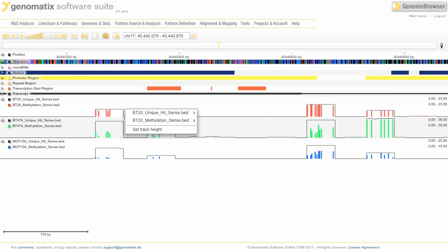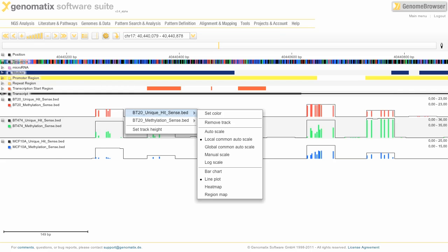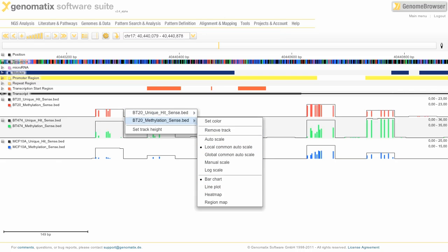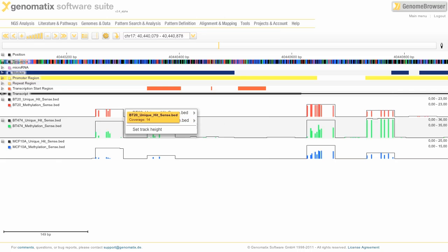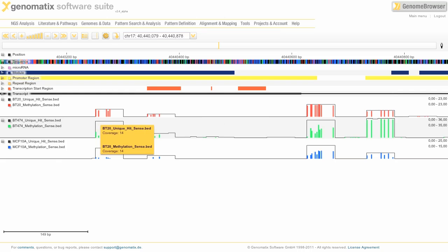The first file, the unique file, is plotted in local common autoscale and it's plotted as a line. Whereas the methylation file is also plotted as local common autoscale, but plotted as a bar. So the black line you're seeing here gives you the overall coverage.